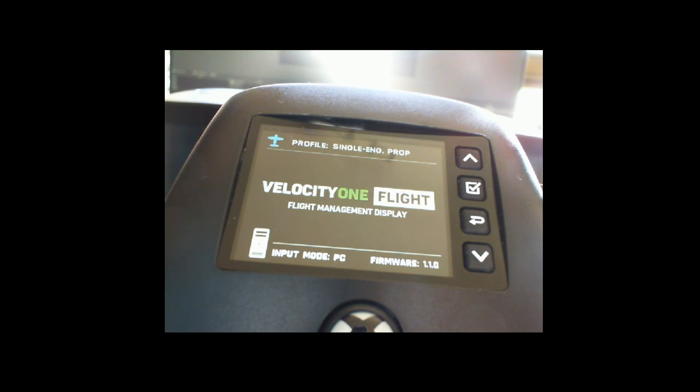Welcome to this new how-to. In this how-to we're going to look at the Turtle Beach Velocity 1 flight system.